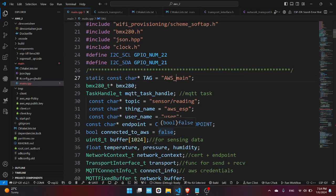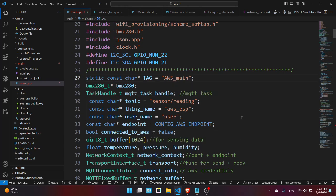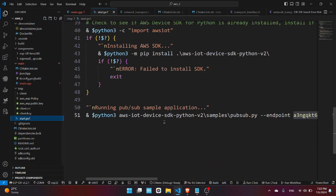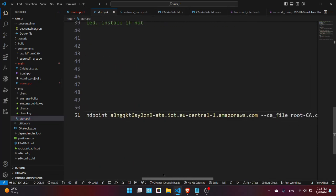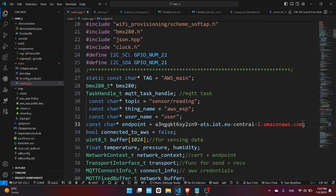And now you need to assign a value to the endpoint. The endpoint represents the address of the AWS server. You can find it here in start.ps1 file in the TMP directory. This is the endpoint, so copy it and paste it like this.